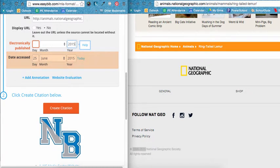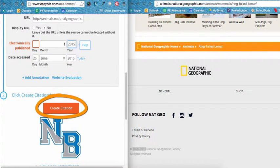Once you have confirmed that all the information for the website has been added correctly, click Create Citation and EasyBib will add the citation to your project.